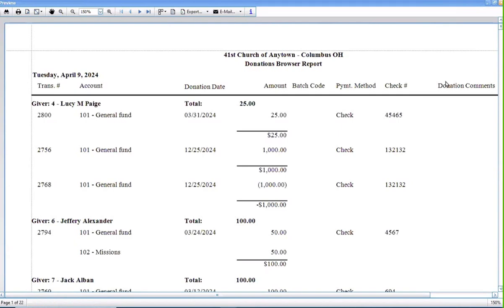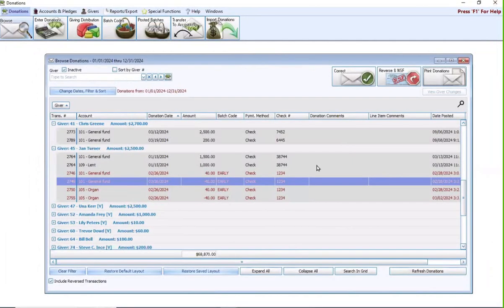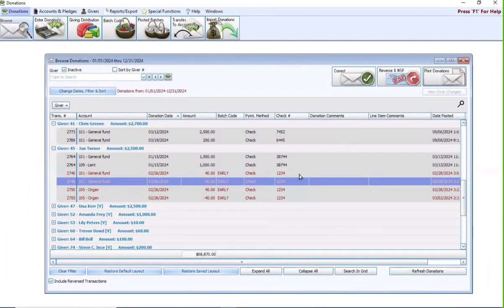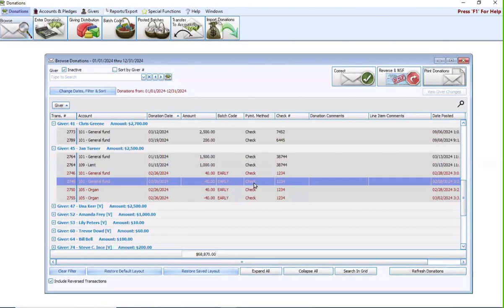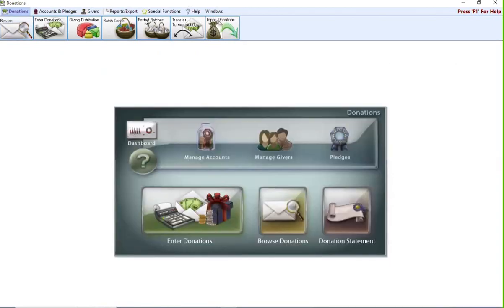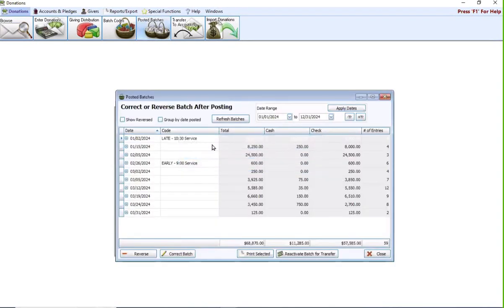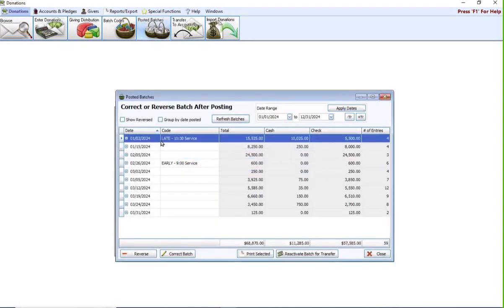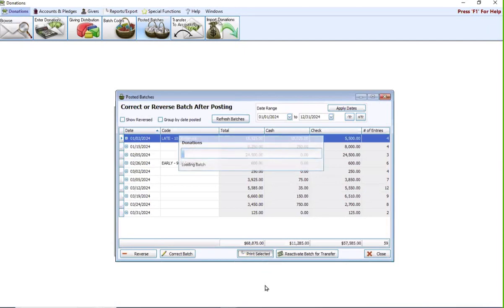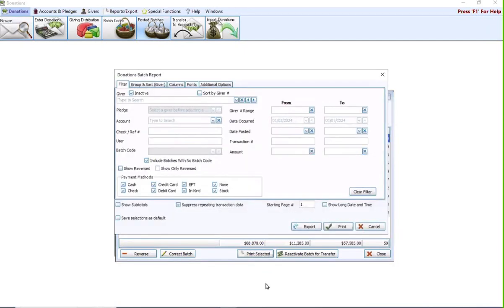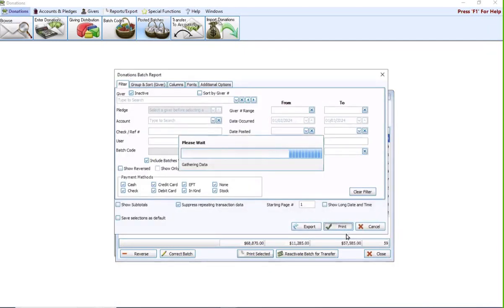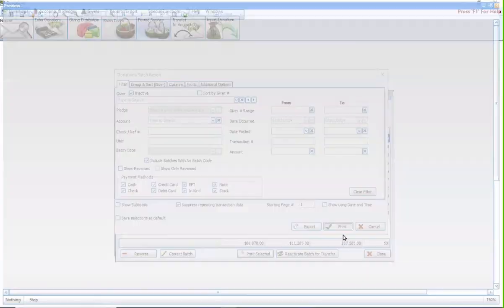Now, commonly asked questions after corrections are made, people like to go back in and reprint the batch report with the updated information. If that's something you want to do, you go back into posted batches, highlight the batch that you're wanting to print the report on, and then down at the bottom, hit print selected, and that will give you your donations batch report, the report you would get after posting donations, and then you could print this off, staple it with the other one if you wish, but then you have your updated report.